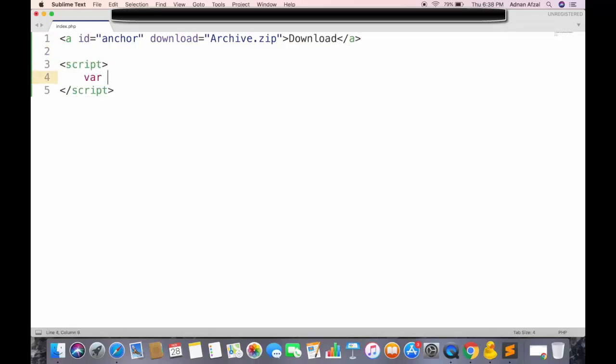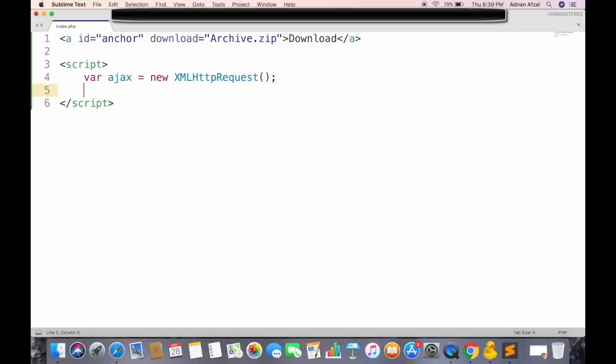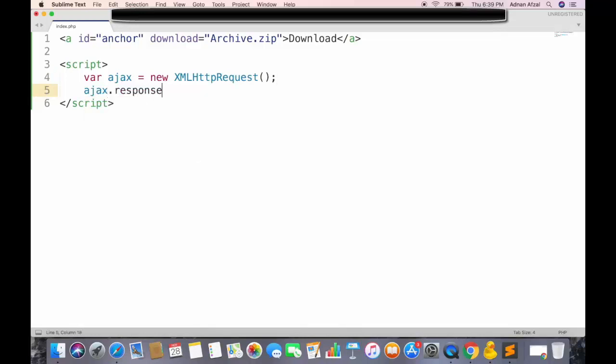Now in JavaScript, first create an Ajax object. And in order to download a file inside browser, we have to set the response type of Ajax to blob. By default, the response of Ajax is string, but we want the response to be downloadable file.